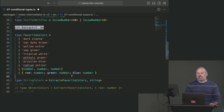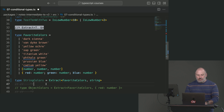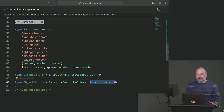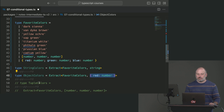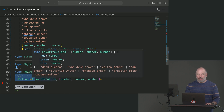What we can do is say: I want to extract the subset of 'favoriteColors' that is assignable to type string — and we get only the strings out. If we want to get the types assignable to objects, we only get the one object. We can also get the types assignable to an array-like structure — getting the tuple, 'number, number, number', out of this.